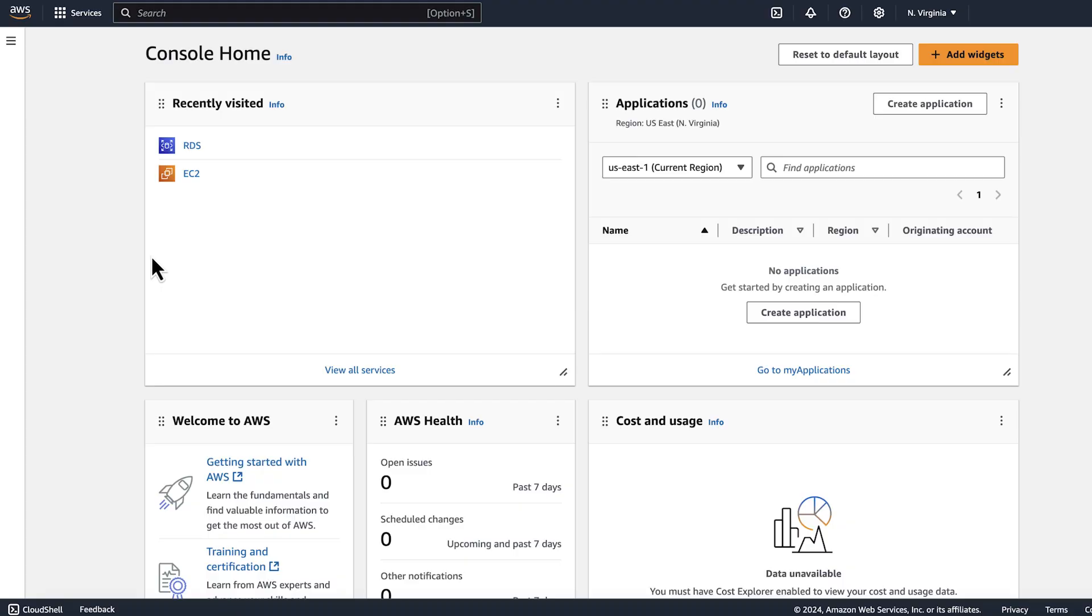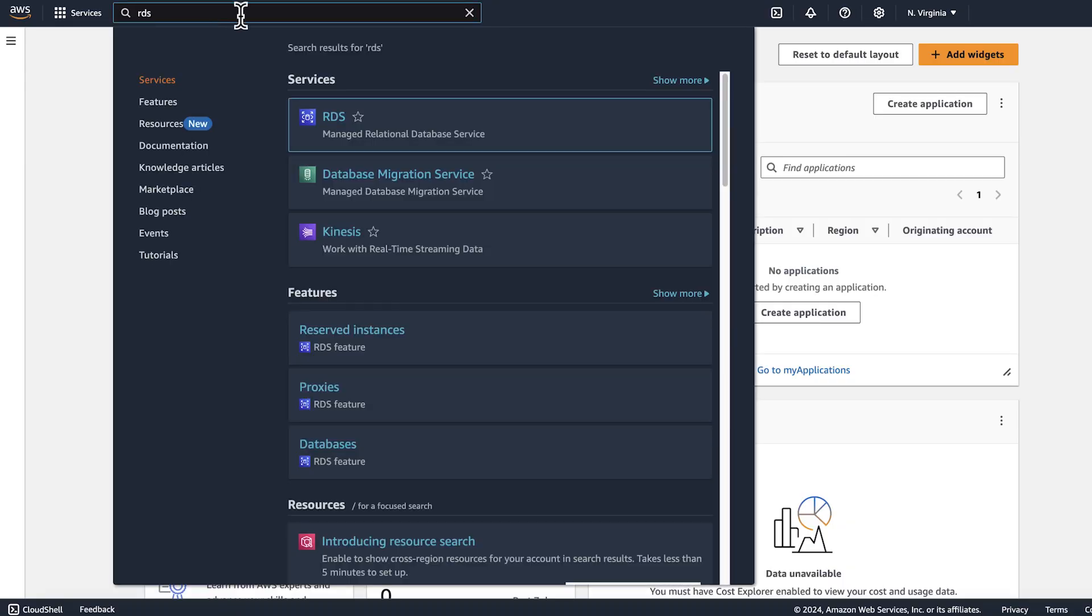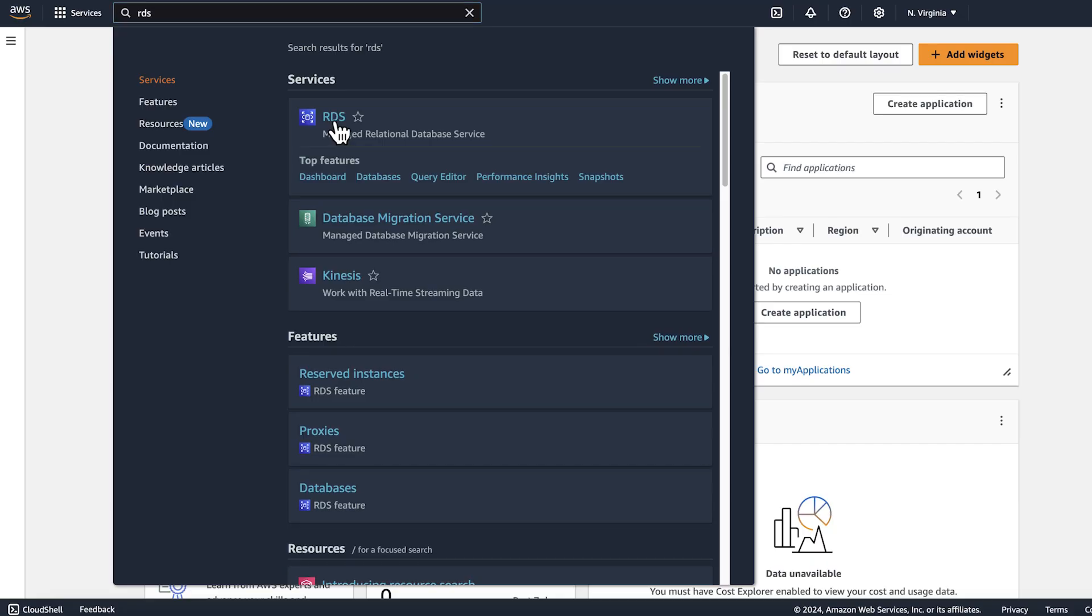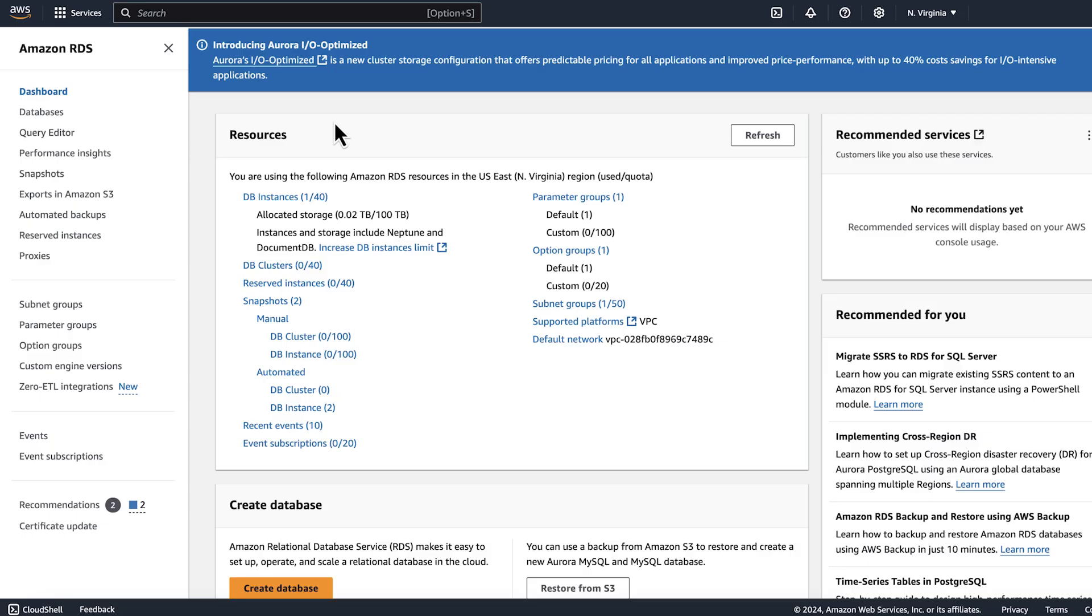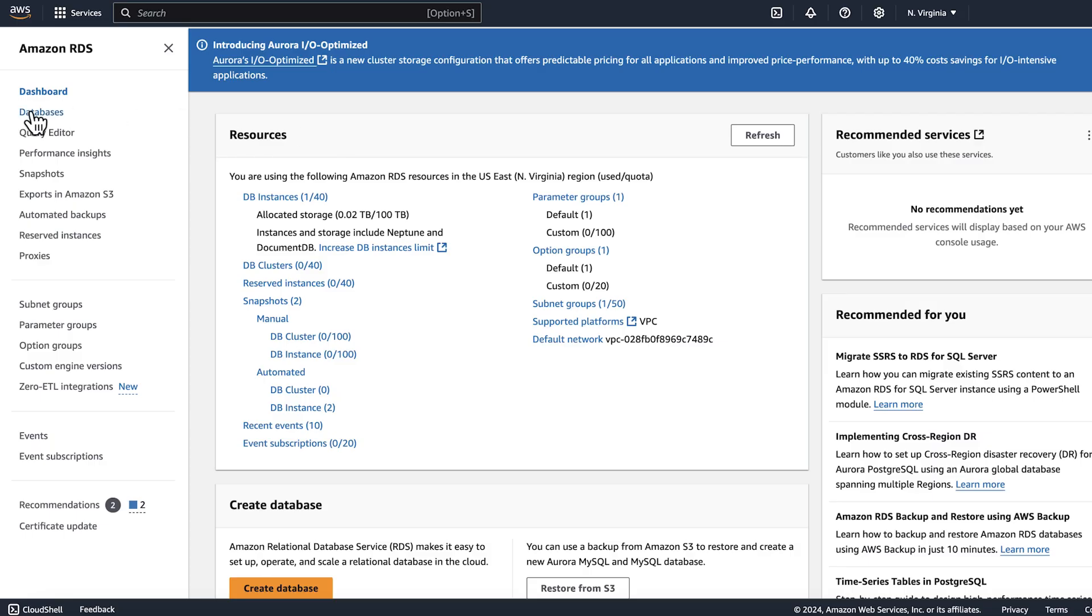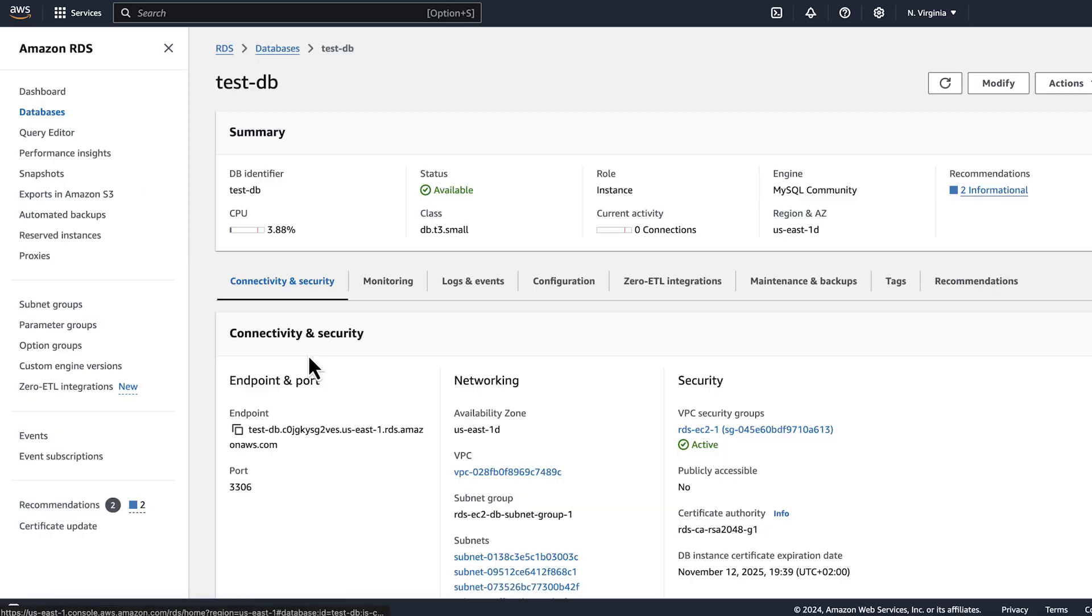Now, follow along as we see how to find the IP addresses using the RDS console. Open the Amazon RDS console. In the navigation pane, choose databases. Select your database instance.